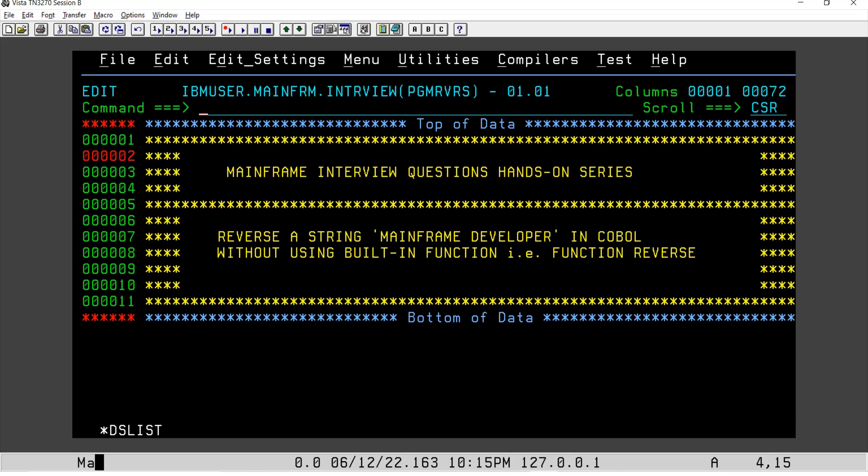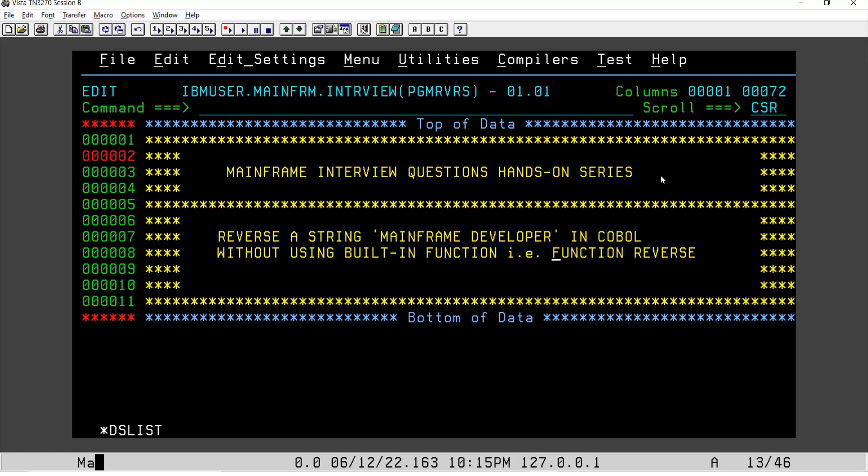Hey guys, welcome to another video. Here we are with another interview question, which is to reverse a string. In this case, we are going to reverse 'mainframe developer' via COBOL, and we are not going to use the built-in function REVERSE.